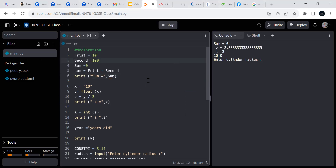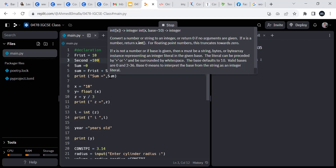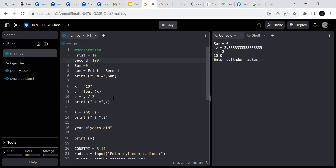Did you notice what I changed just now? You changed the first letter — from a capital letter to a lowercase. Yes, so Python is case sensitive. If you notice here, the variable names are treated differently based on their capitalization.